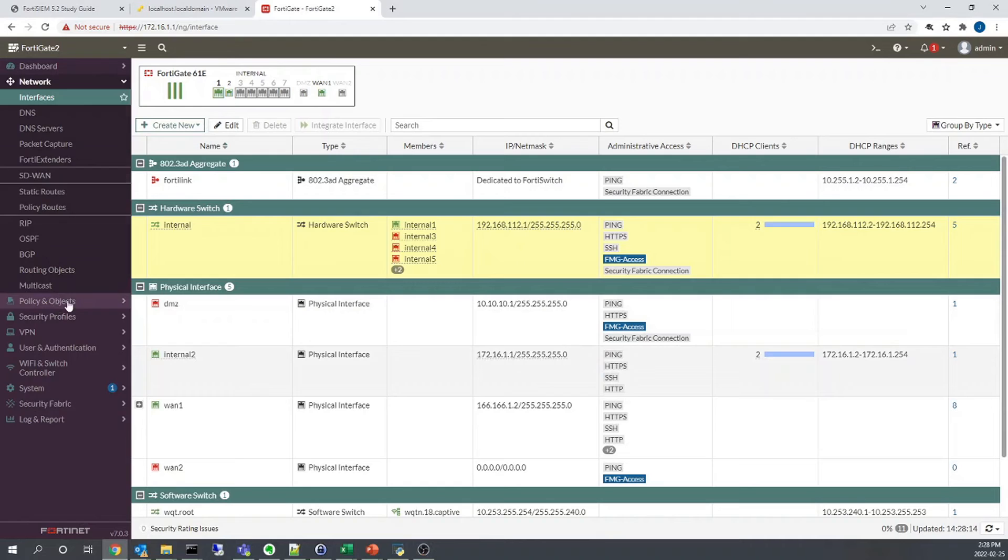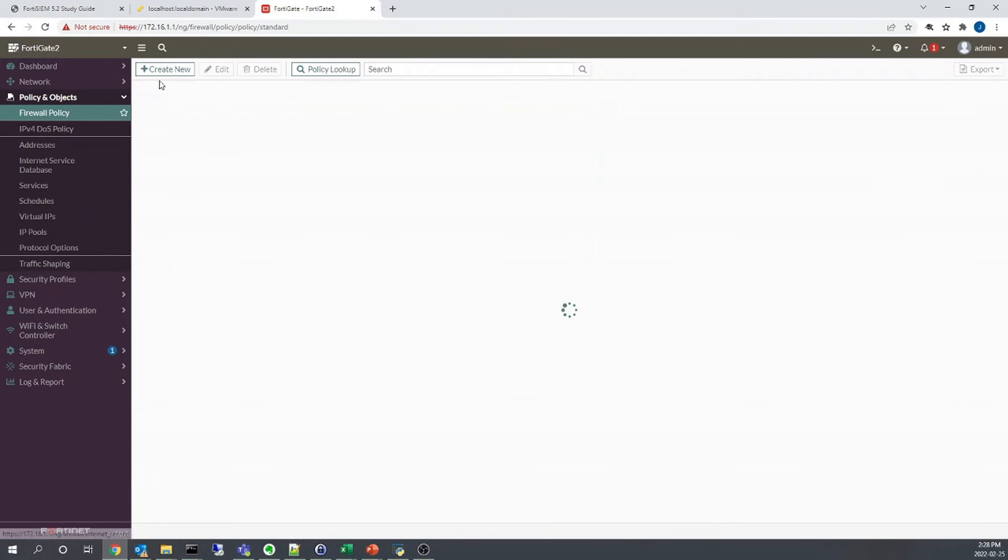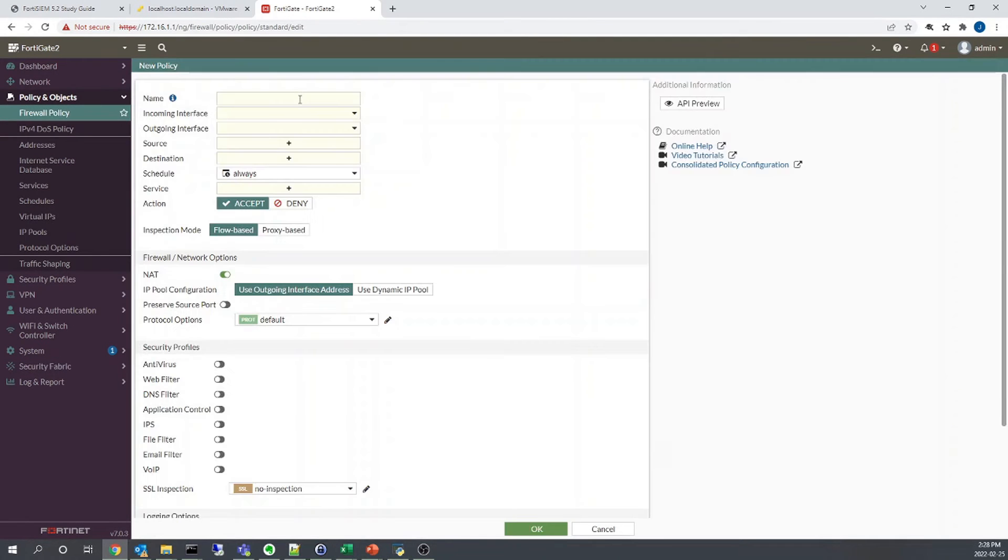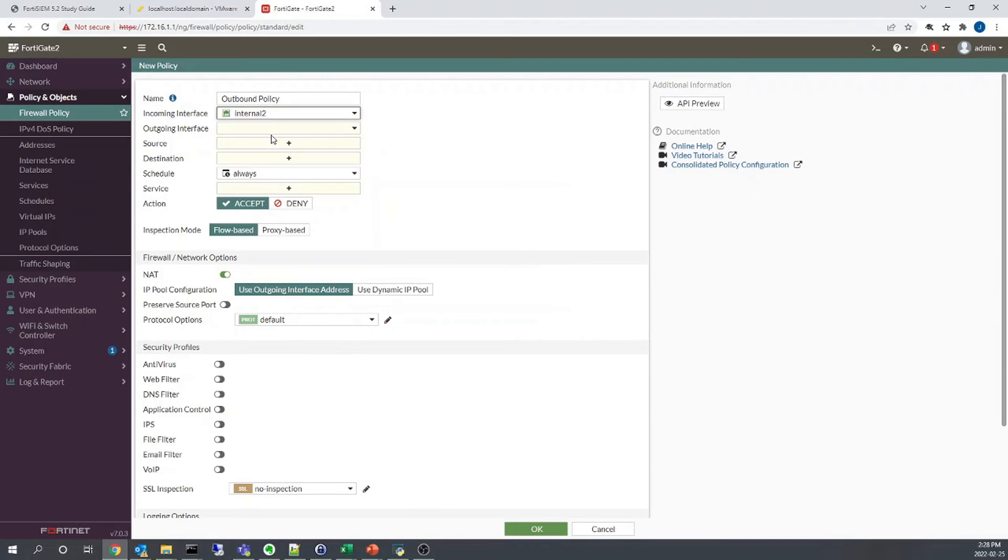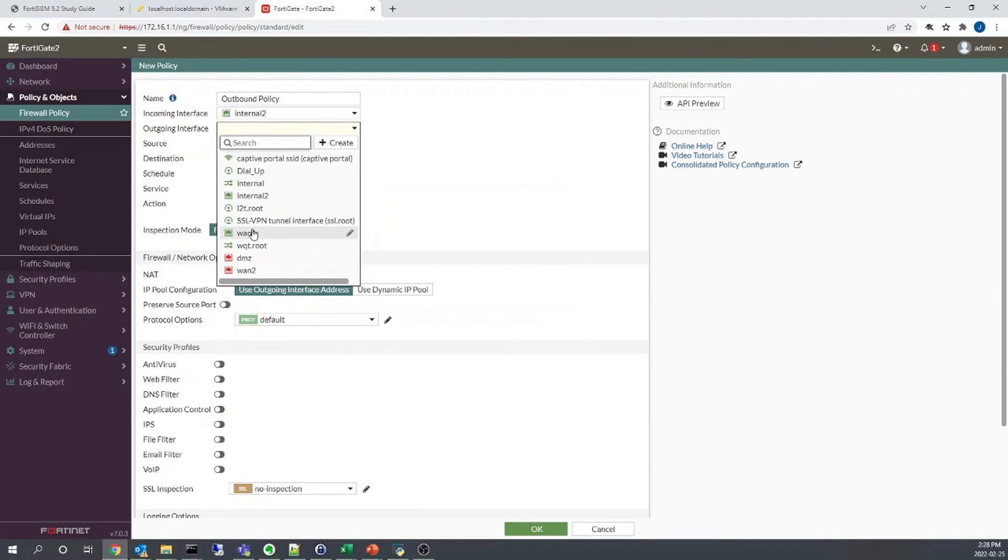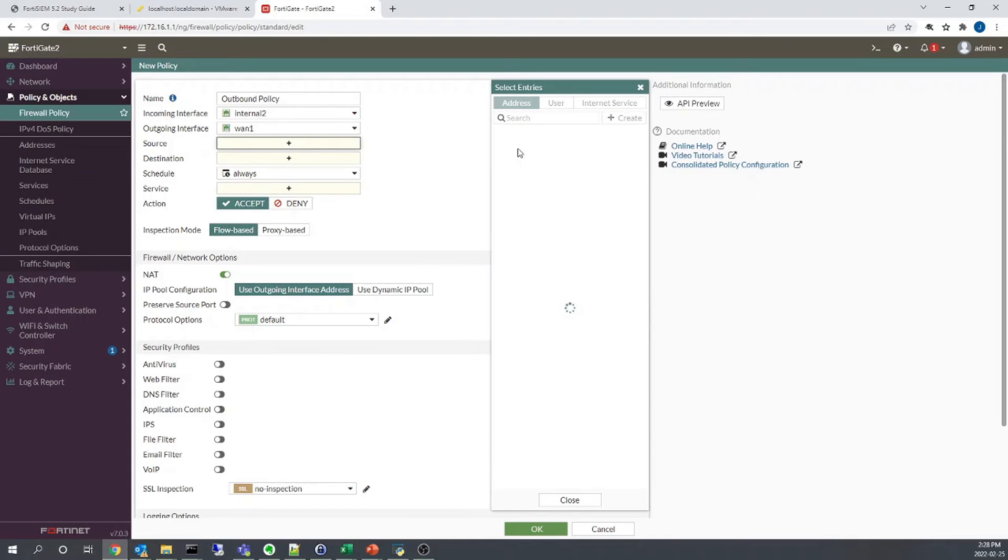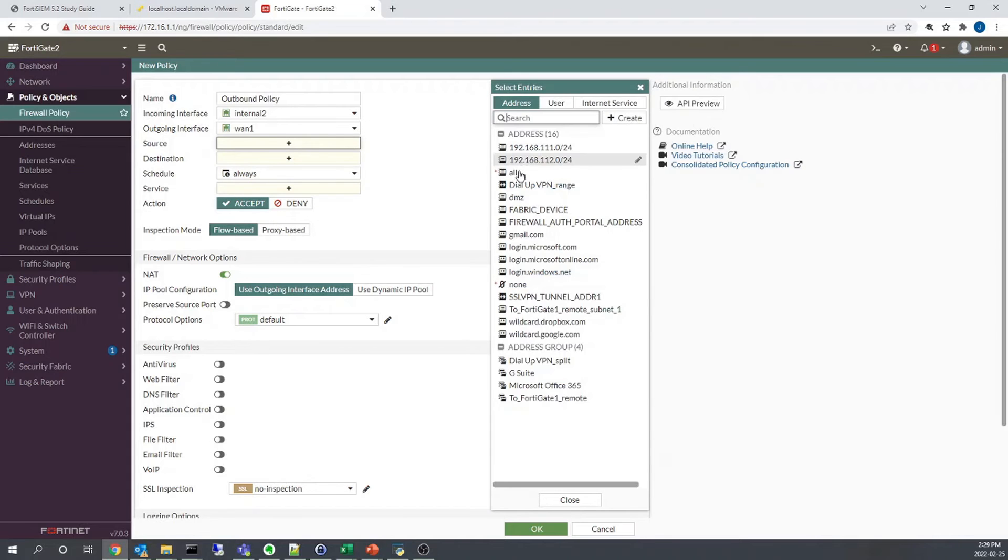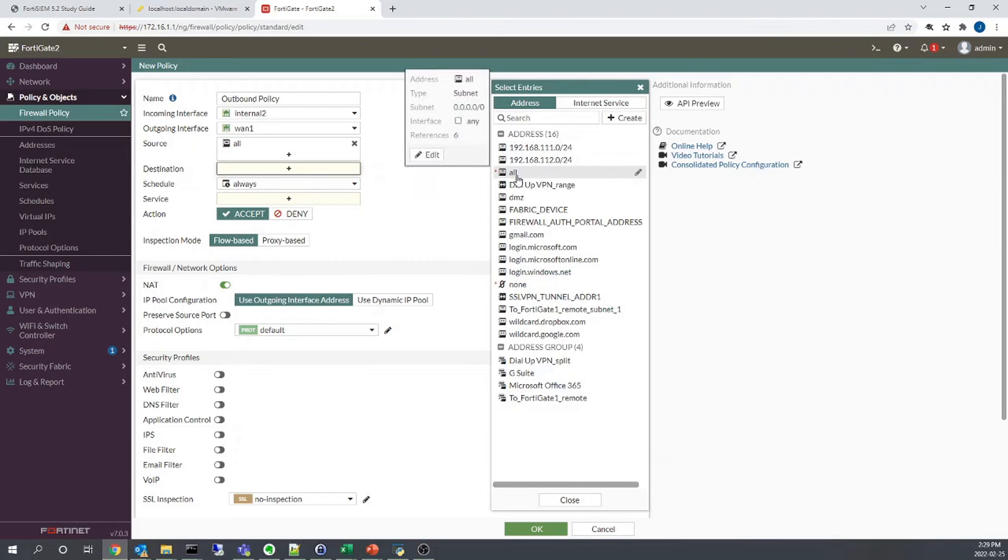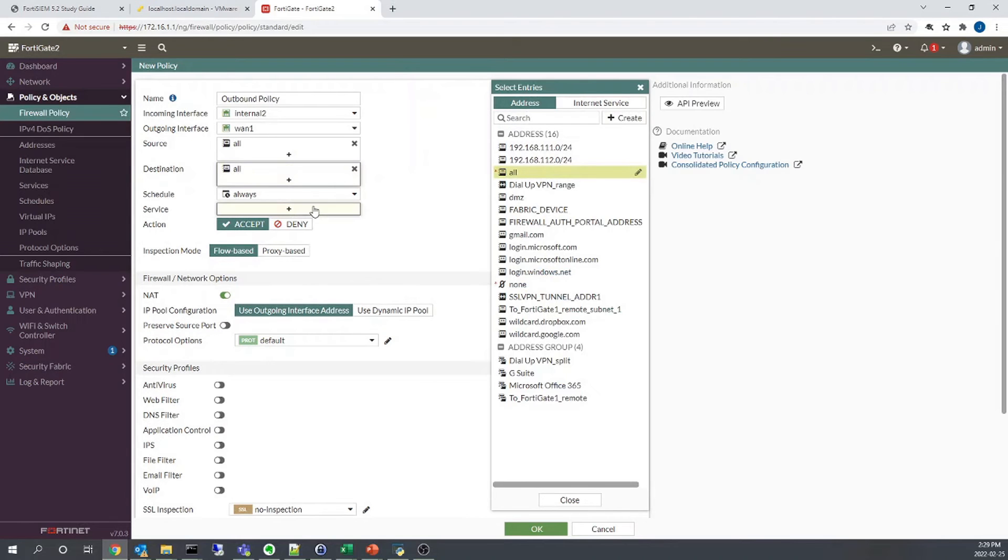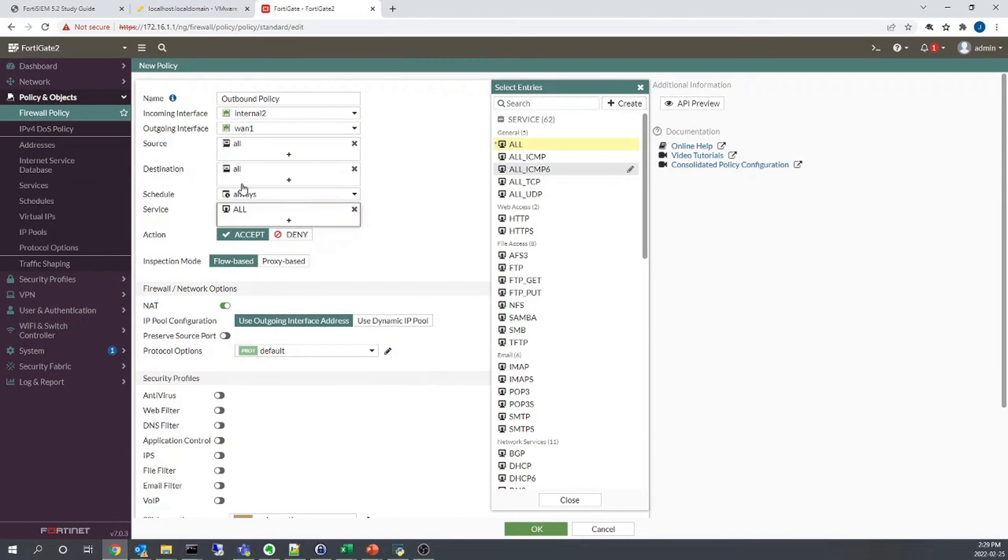So starting with our configuration, let's go to policy and objects, firewall policy, let's create a policy in the direction of, let's just call it outbound policy, and it will be in the direction of internal2 to WAN1. And just to keep things simple, we're just testing this out right now. We can always fine tune it and dial it in for more security afterwards. We're just going to create an open policy,